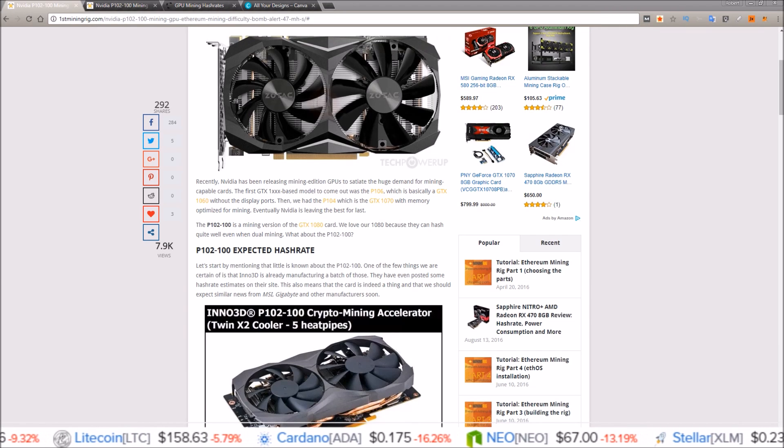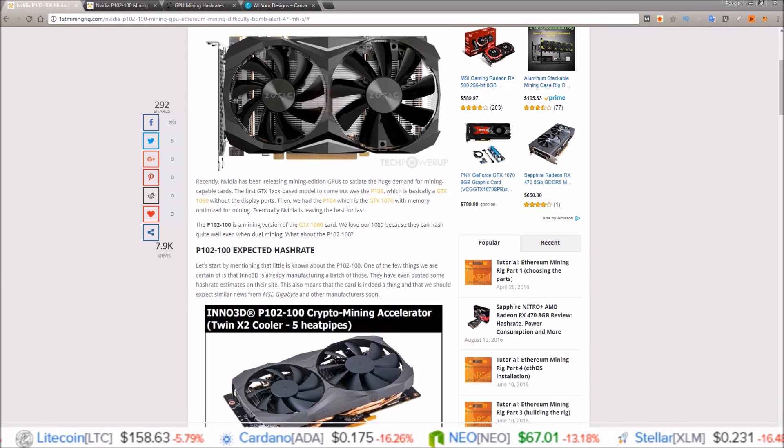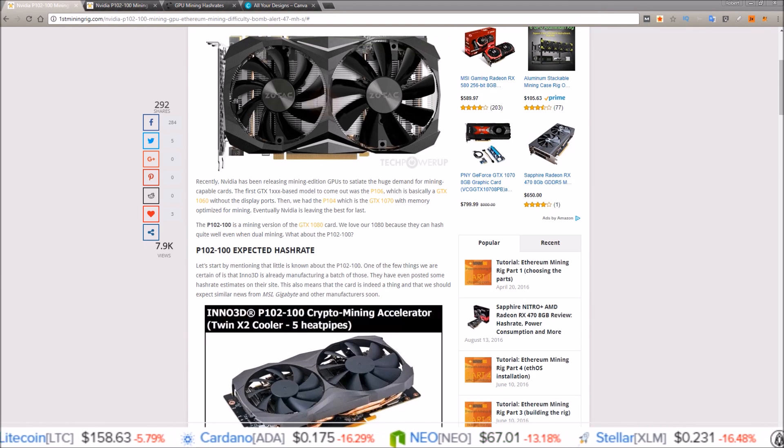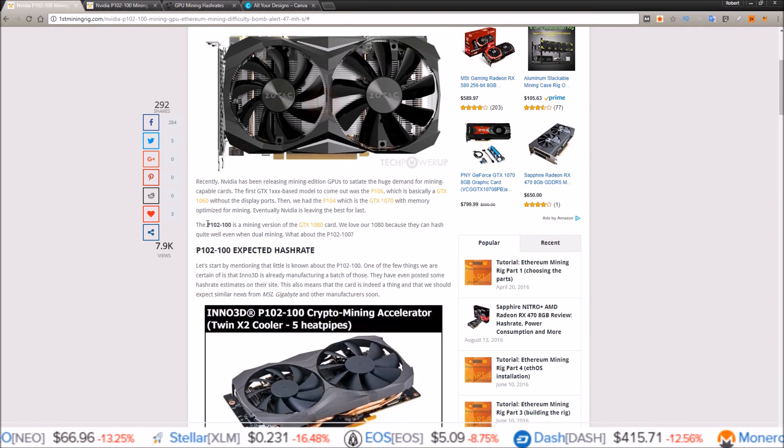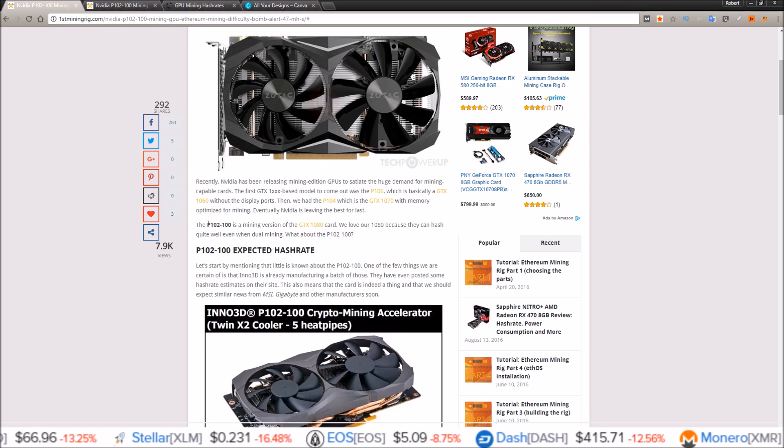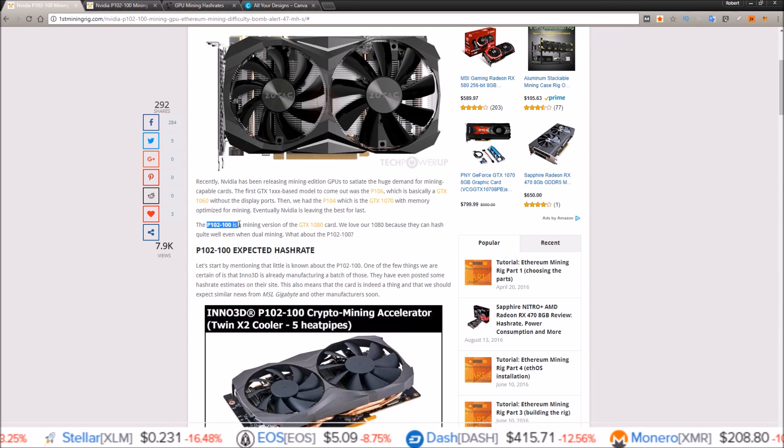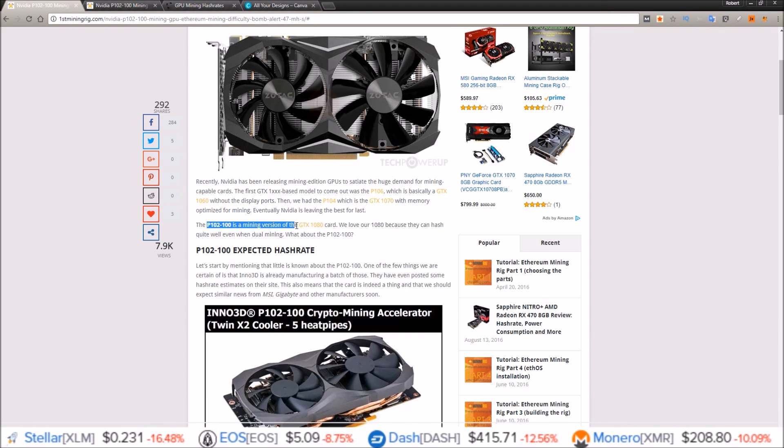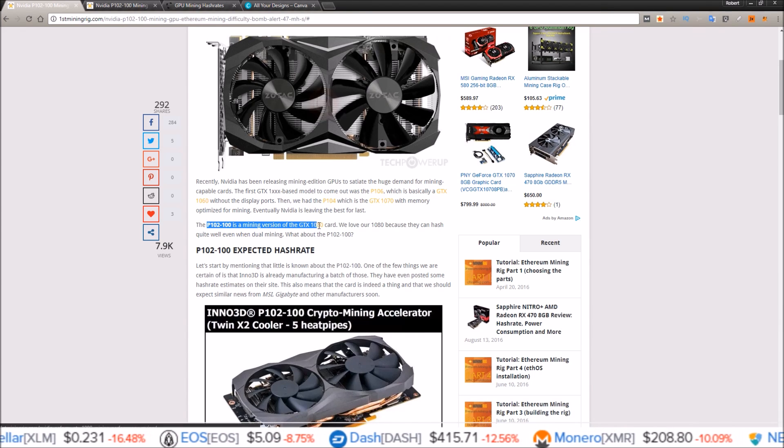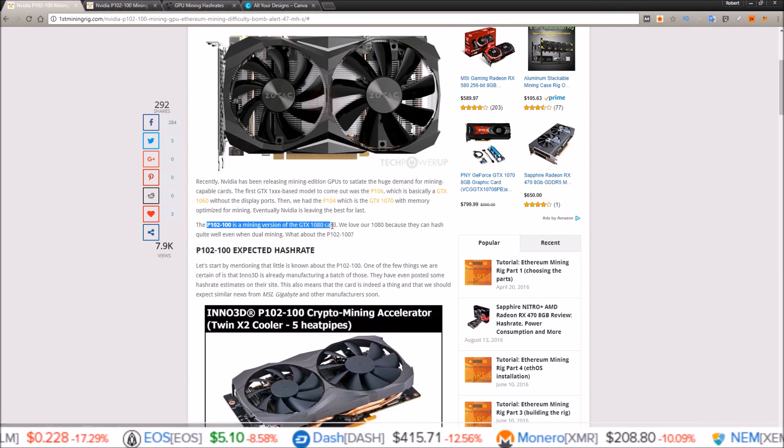There's a new dedicated mining GPU on the block. NVIDIA is releasing their P102-100, which is a mining version of their GTX 1080 card.